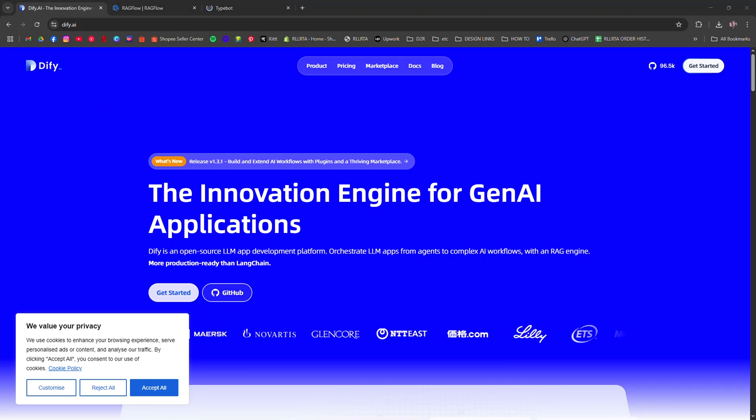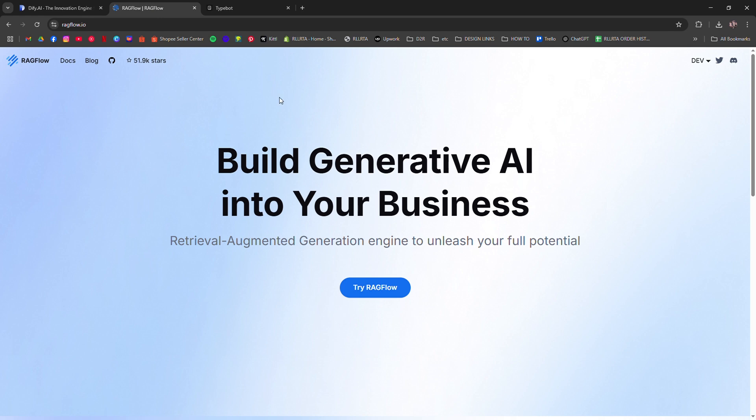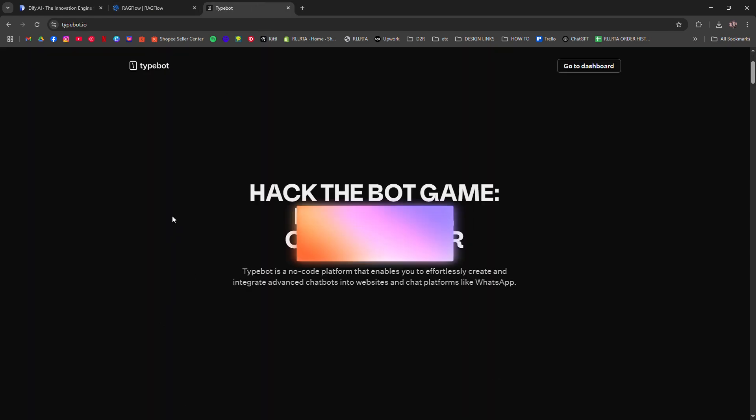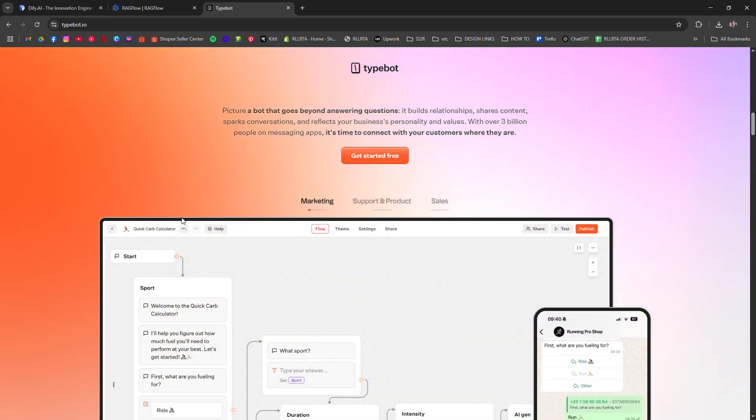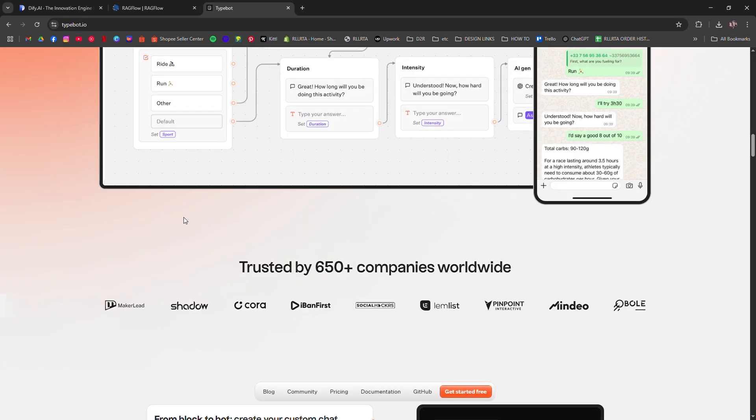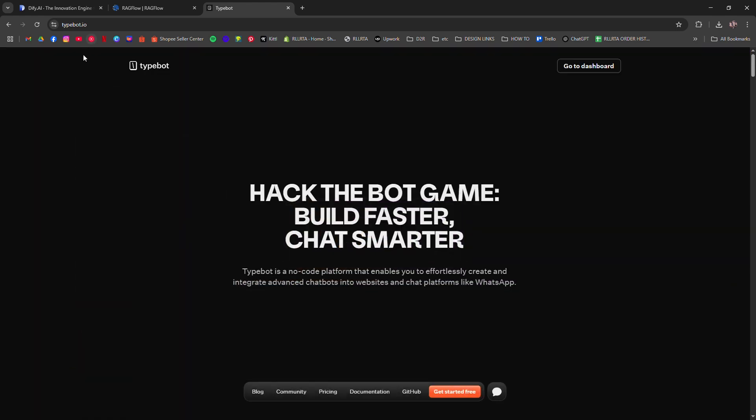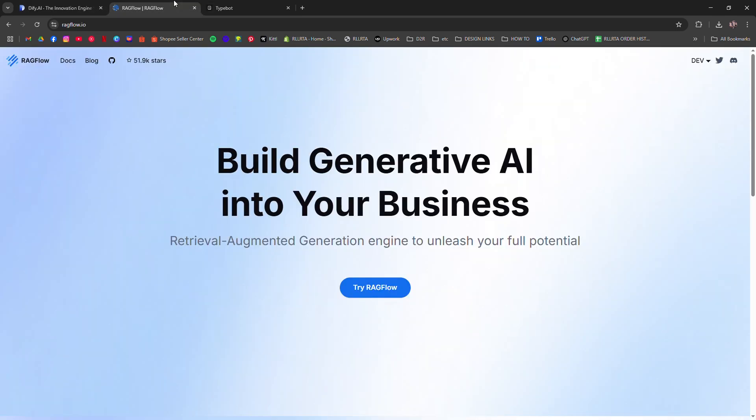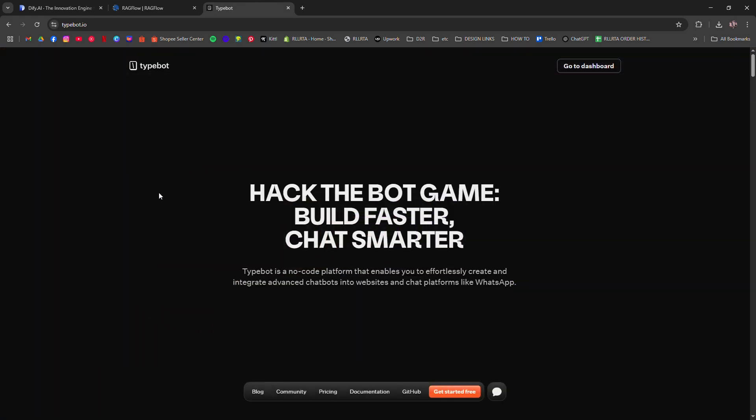Defy vs. Ragflow vs. Typebot: Ultimate AI Assistant/Automation Tool Review. I'm going to tell you which is best—Defy, Ragflow, or Typebot. These three tools are all about building AI assistants, but they serve slightly different roles.